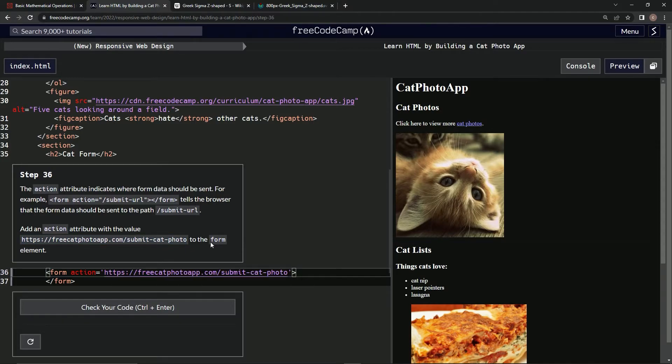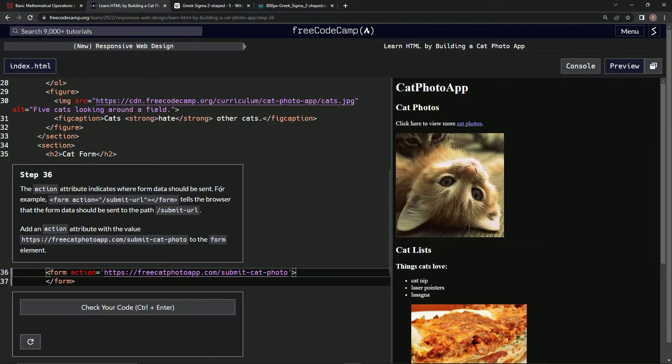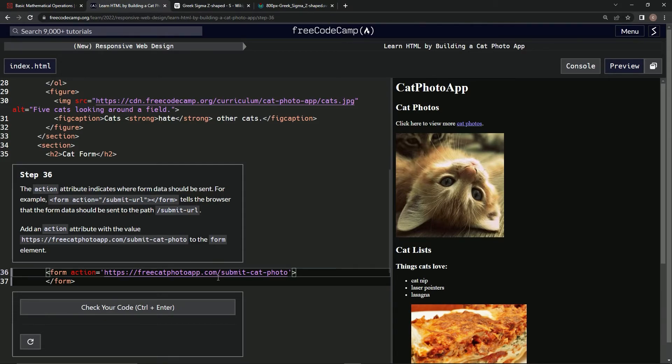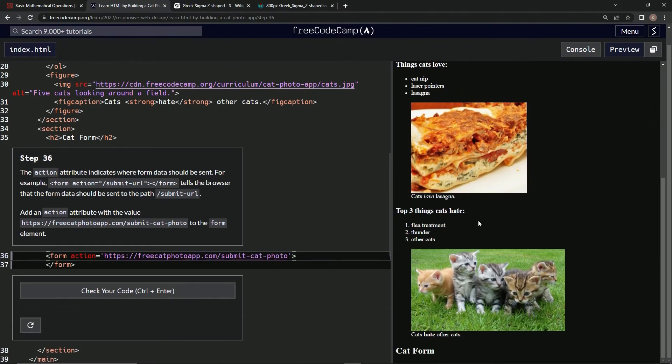And that'll get us through it. But let's go back through this: the action attribute indicates where form data should be sent. For example, this tells the browser that it needs to be sent to here. So we're sending whatever we put into this here. Let's look at what this looks like. I'm still seeing nothing.